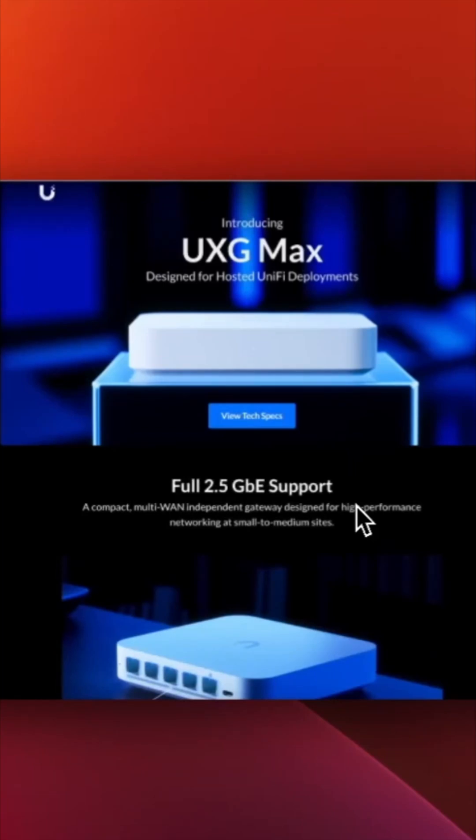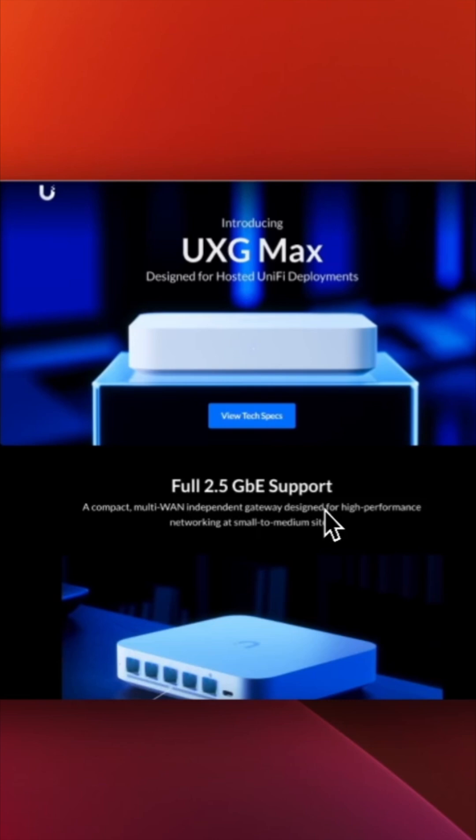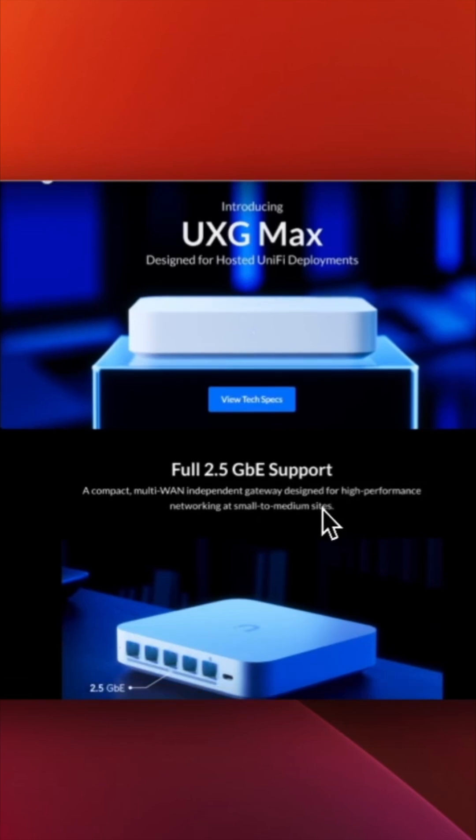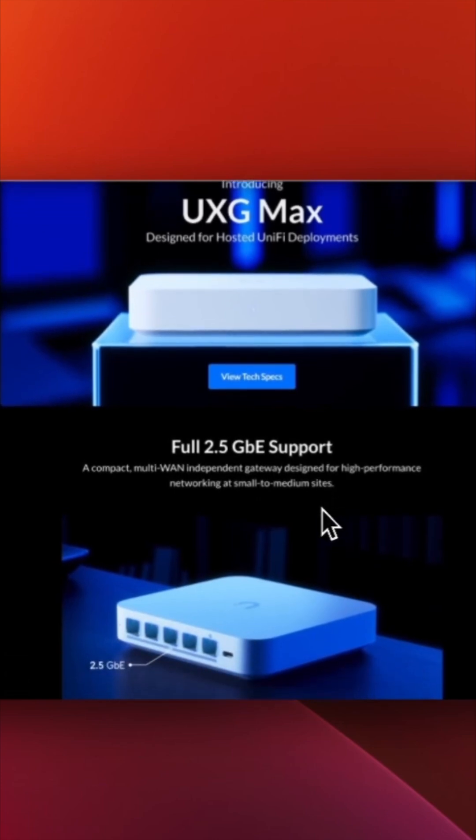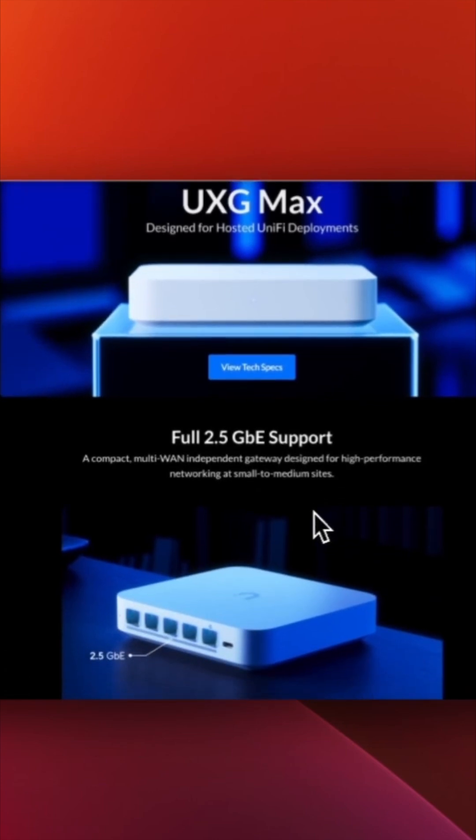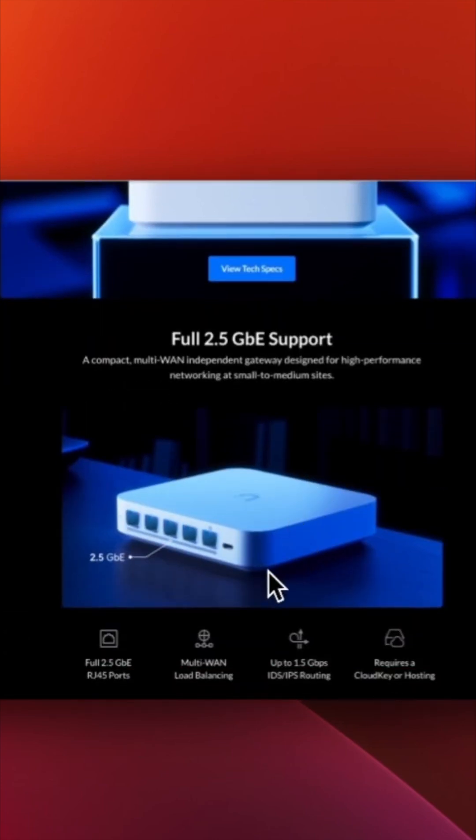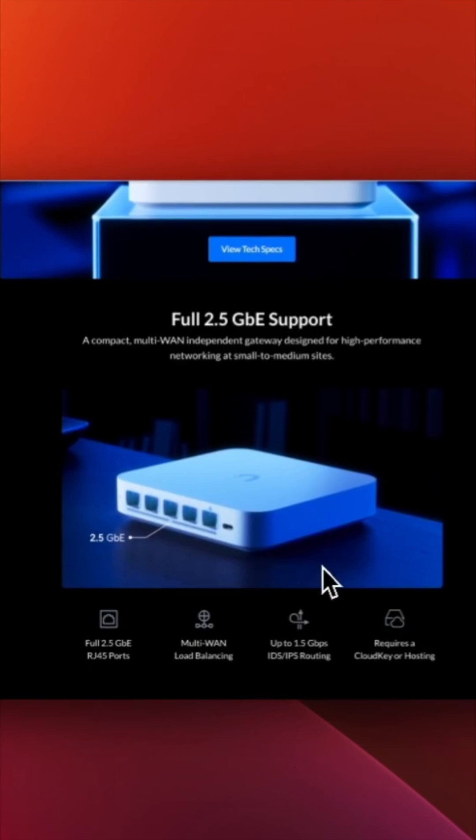A new gateway has been announced and released by Ubiquity which is called the UXG Max, and the good news is you can adopt it on the hosted platform like Hostify. This UXG Max supports full 2.5 Gigabit Ethernet, so you can have your WAN and LAN on 2.5GbE. It also supports 1.5 Gbps